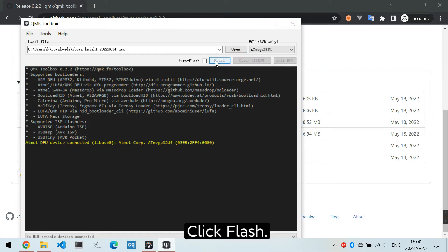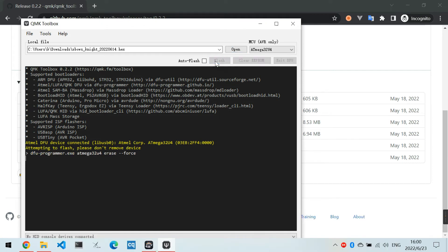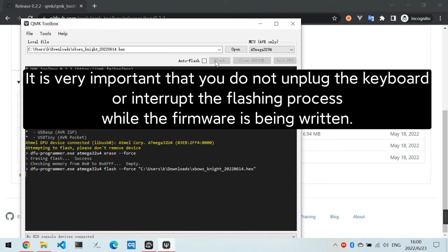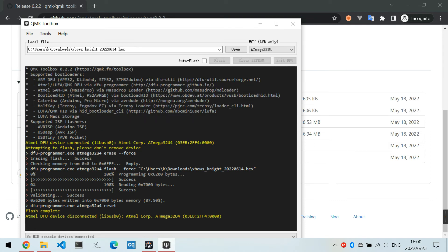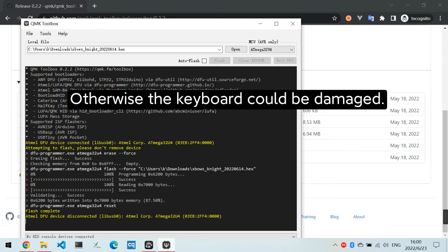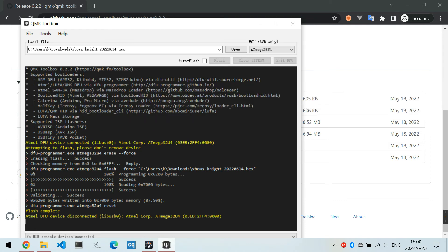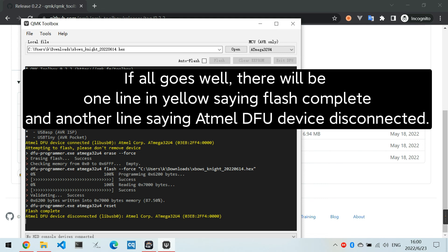Click Flash. It is very important that you do not unplug the keyboard or interrupt the flashing process while the firmware is being written, otherwise the keyboard could be damaged. If all goes well, there will be one line in yellow saying flash complete and another line saying Atmel DFU device disconnected.